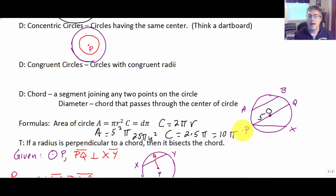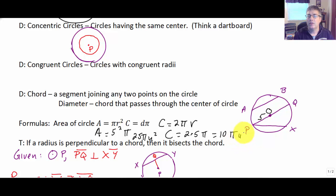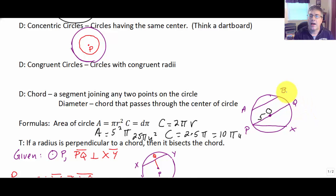That gives us 10π — don't mistake that for 25; it's 2 times 5. So the circumference is 10π units. Circumference is not in square units — it's a linear measurement, the distance around the outside of the circle. Area is how much we can fill in on the inside.